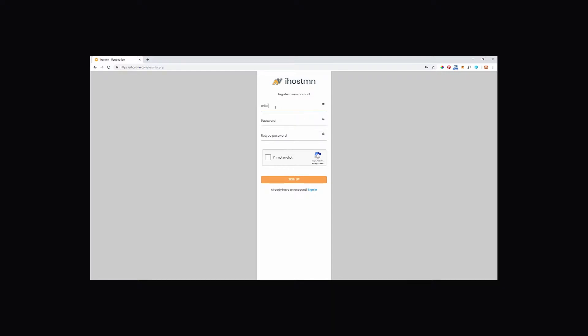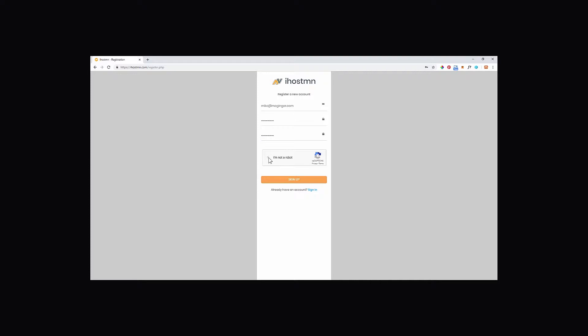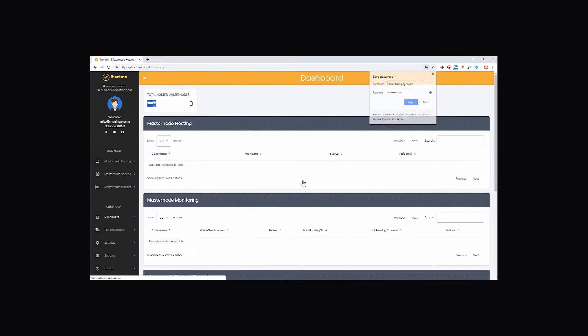You can now register for a new account by entering your email address, followed by a password, and then retype your password. Finally, tick the box to confirm you are not a robot and then click on the sign up button. That's it, you are now registered and ready to use your account.